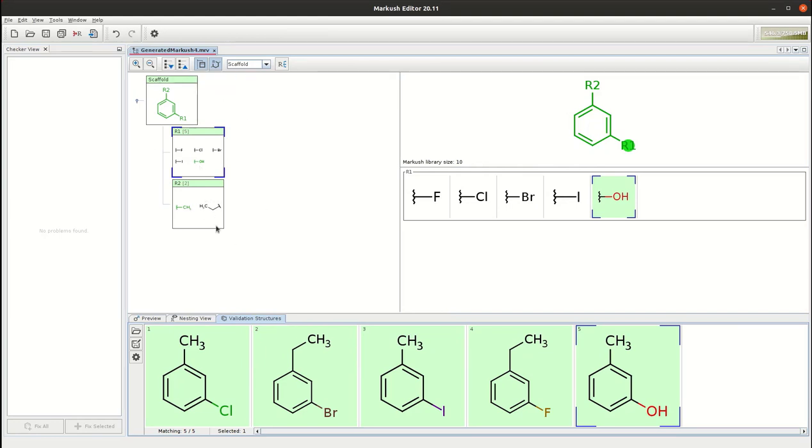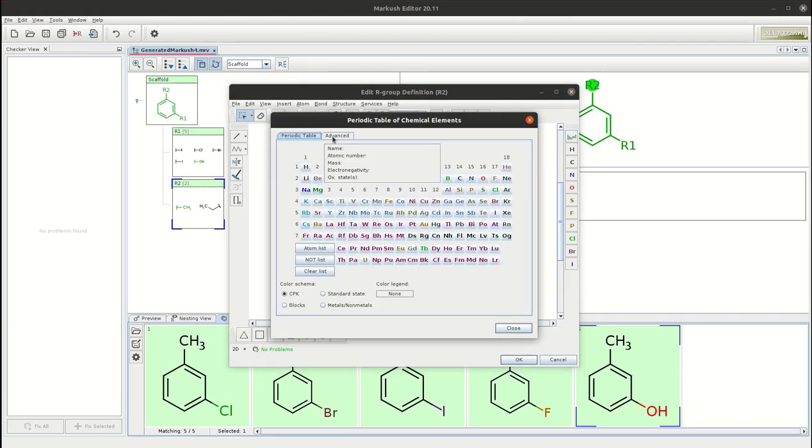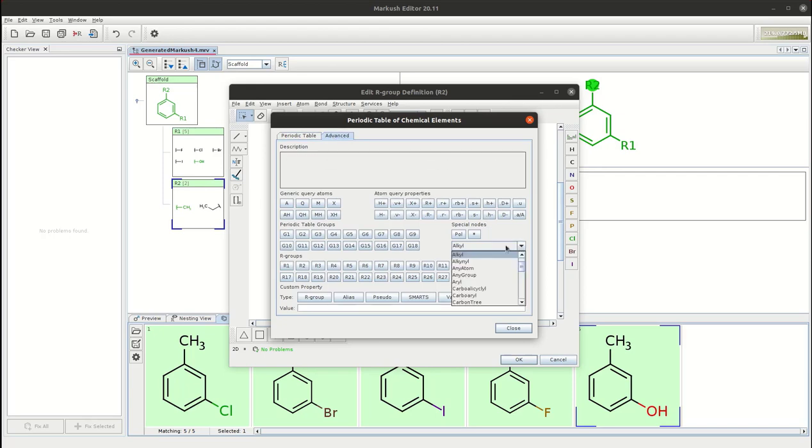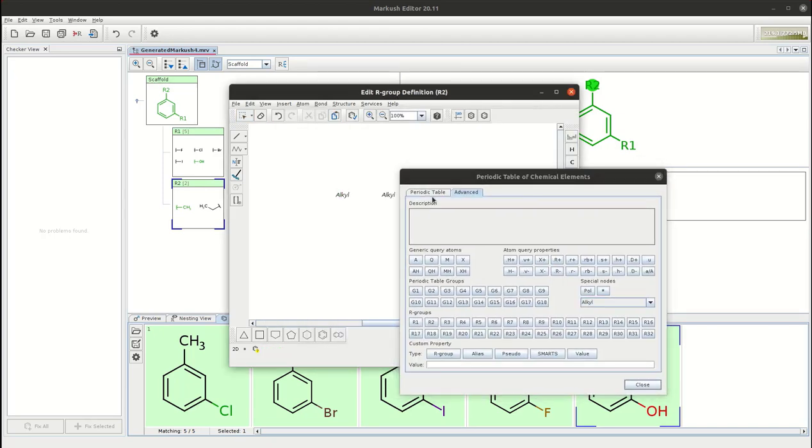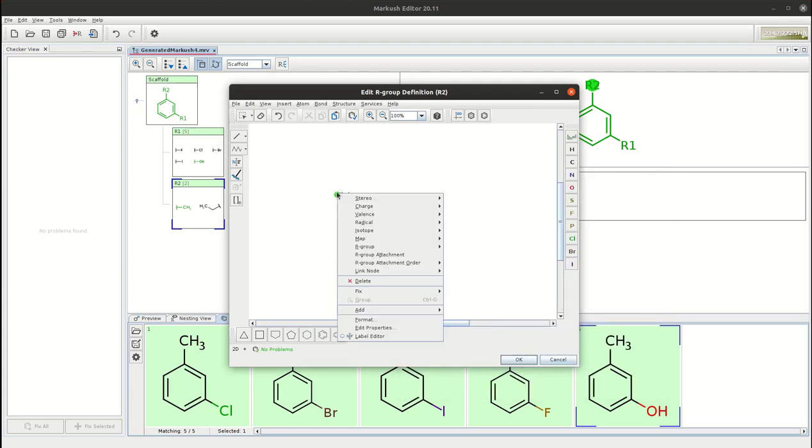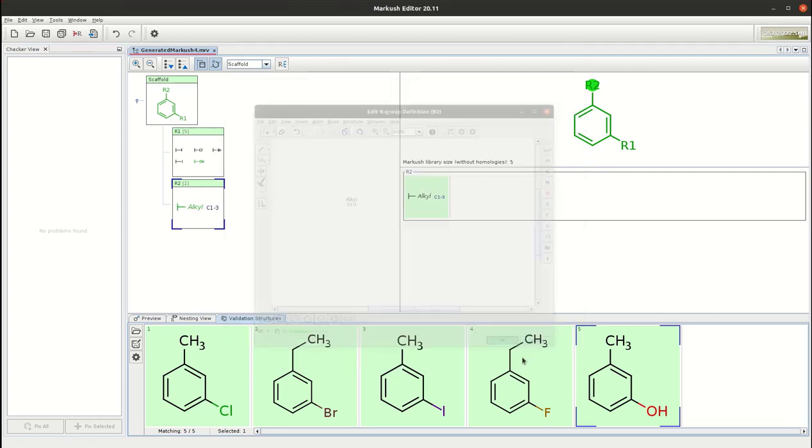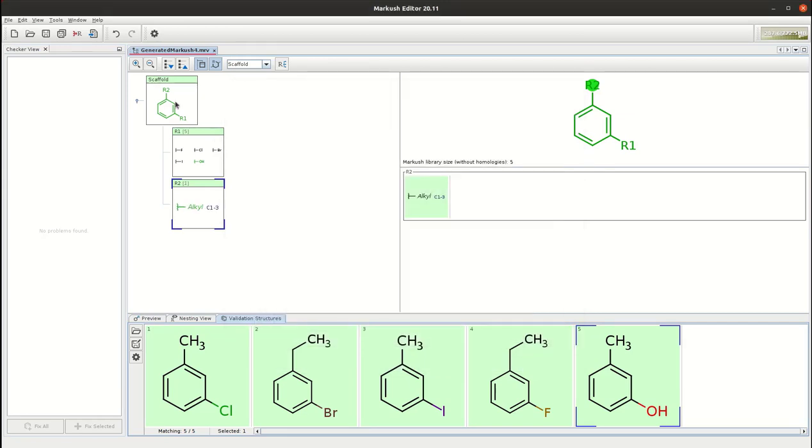In the editor you can also do different kinds of generalizations. For instance in this case we can replace the methyl and ethyl groups here with an alkyl homology definition and define it as a 1 to 3 atom alkyl group by just editing the homology properties. As you can see it is still matching to your compounds because these are still covered by the modified Markos. The editor is quite simple and easy to use for editing your Markos and generalizations.